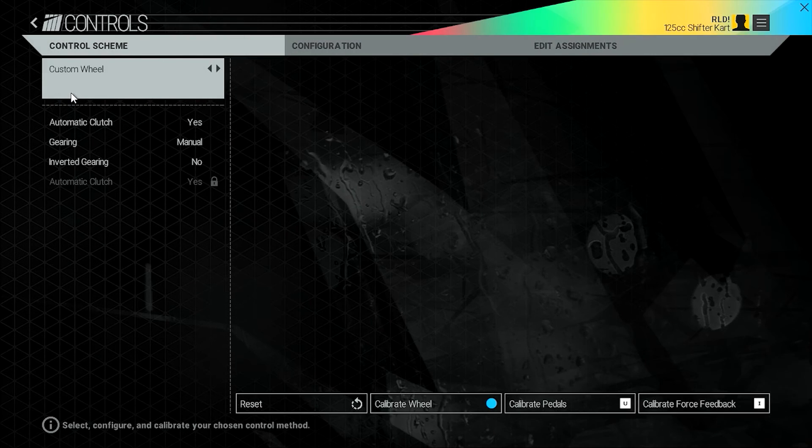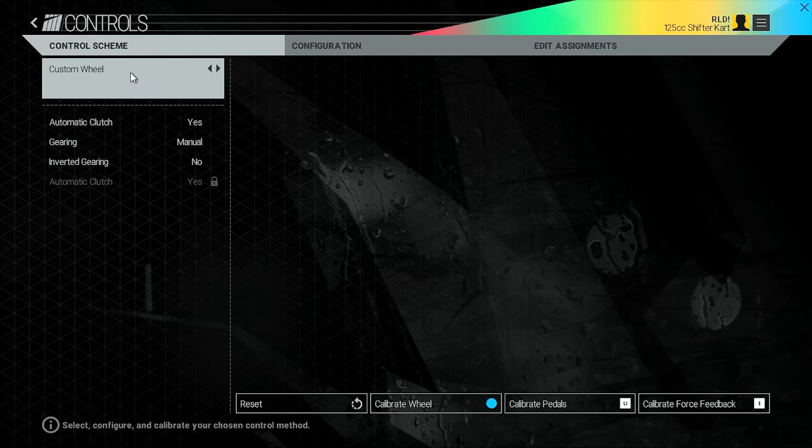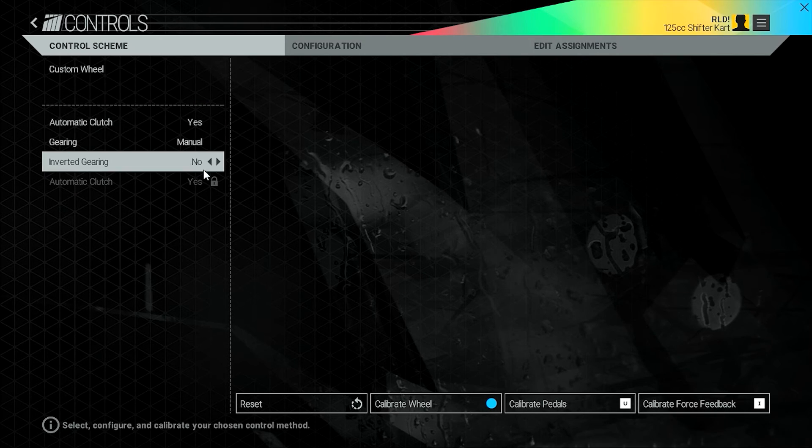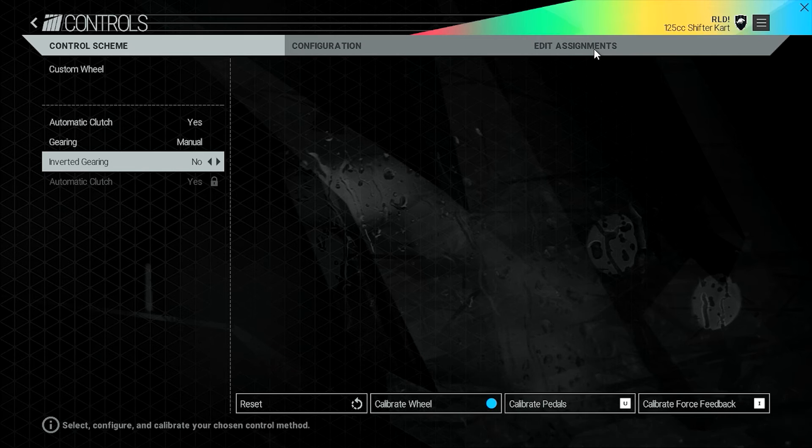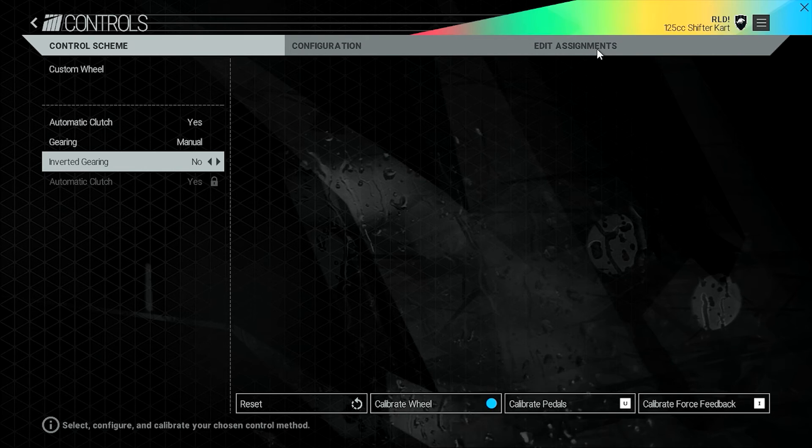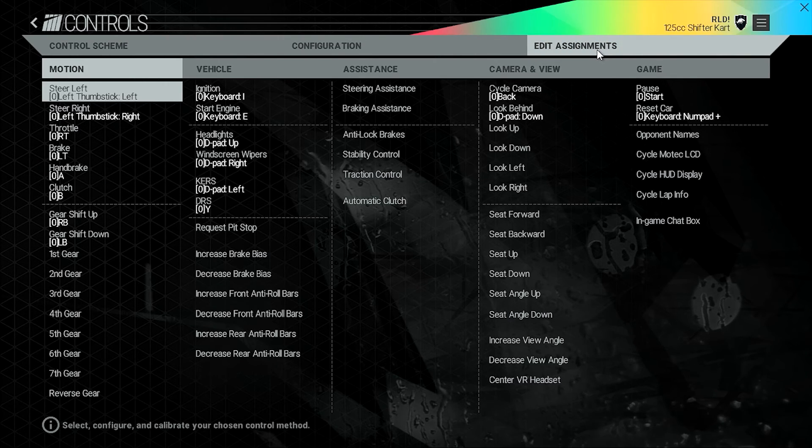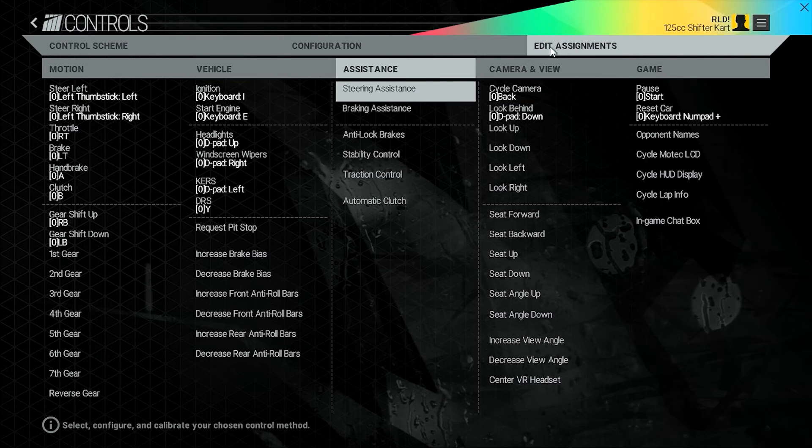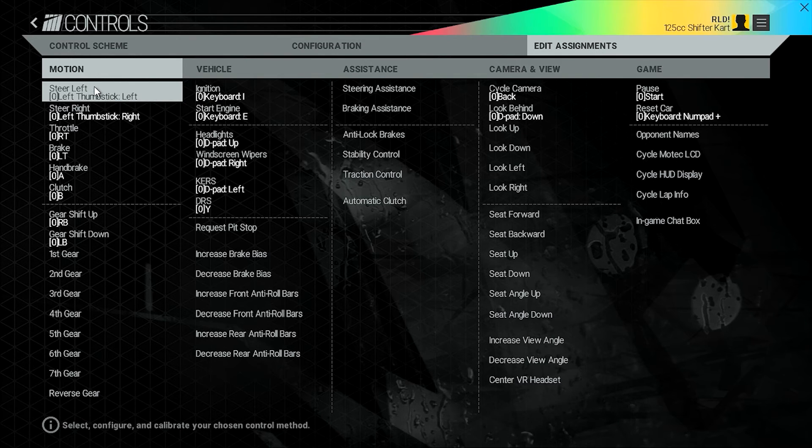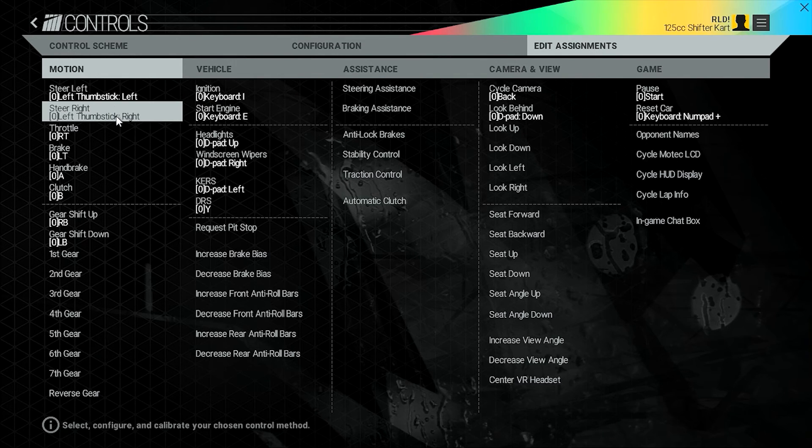So you go back into the game, then it's all in the control section basically. So you want to select custom wheel, whatever settings that you want to use here. I'm not going to mess with anything here because I've got it all set up exactly as I like, but first off you have to edit the assignments.